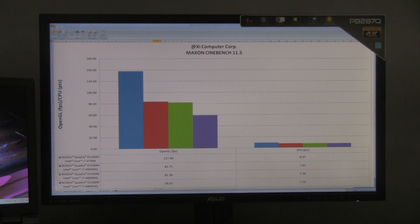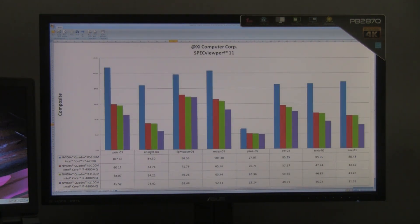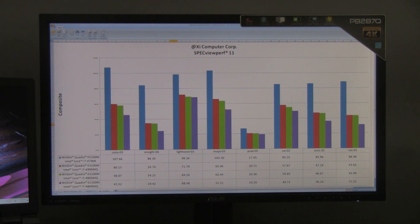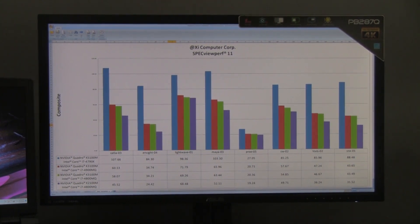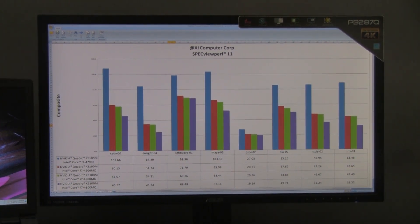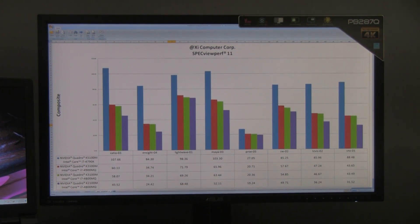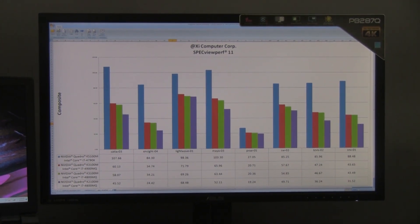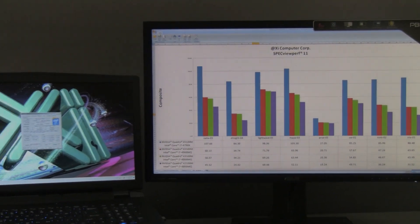The last benchmark we used to test the system was the SPEC Viewperf version 11. From the chart, you can see that the new XI PowerGo XT model delivers top numbers against the NVIDIA Quadro K3100M and the Quadro K2100M with their respective mobile CPUs. The XI PowerGo XT is a real powerful desktop contender.